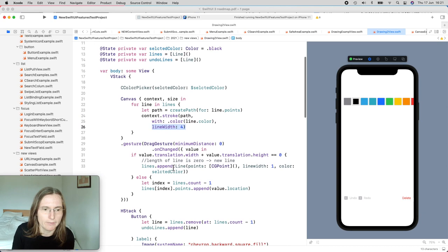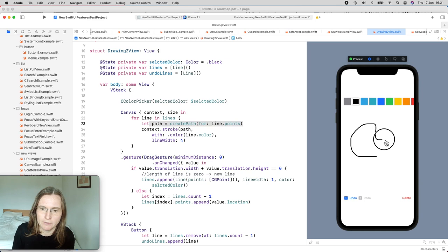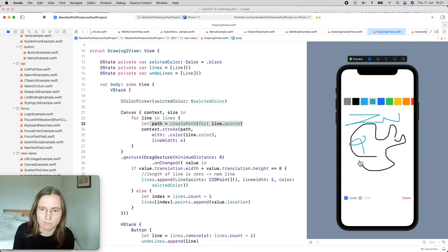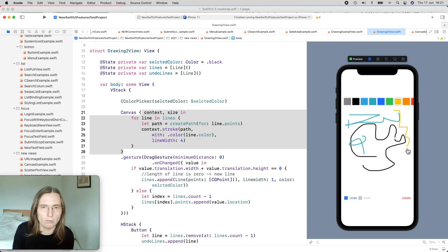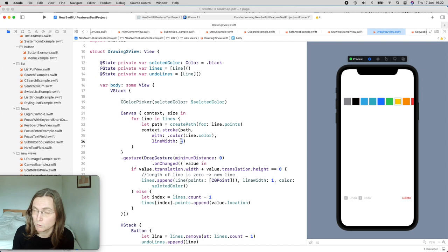The drag gesture adds points to lines, and the canvas uses the context to draw those paths. It's very small code compared to what you'd need in UIKit. For undo and delete you simply remove lines or reset the array to zero. Each line structure holds an array of points, the line color, and optionally opacity or line width. You can easily build a drawing app this way, and you can also draw icons, images, or text onto the canvas.